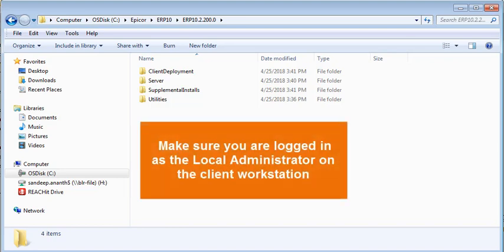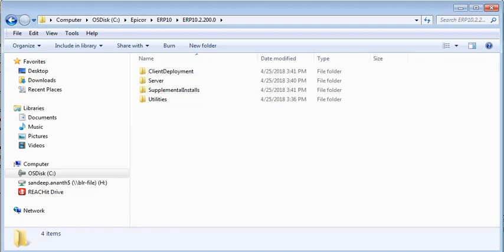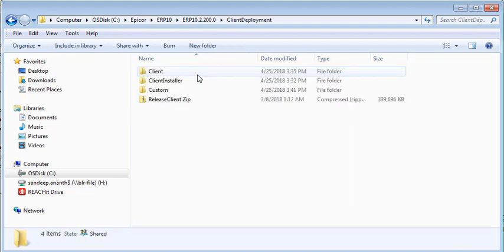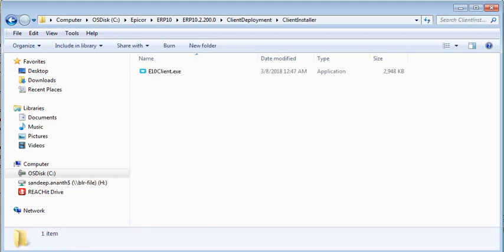Before we begin, make sure you are logged in as the local administrator on the client workstation. Then navigate to the Client Deployment Client Installer folder on the server where your Epicor application is installed.